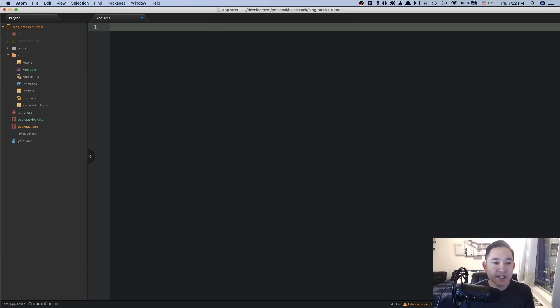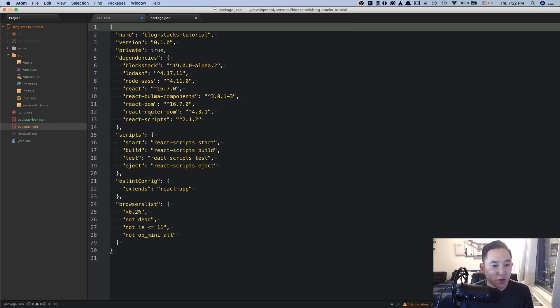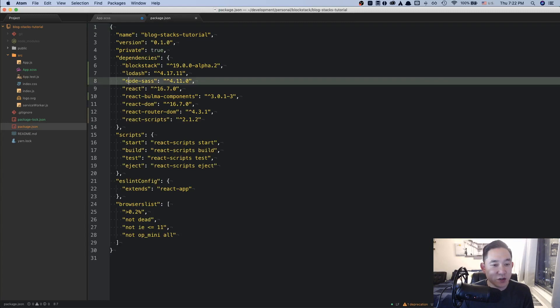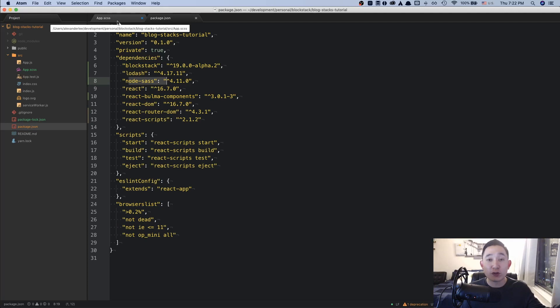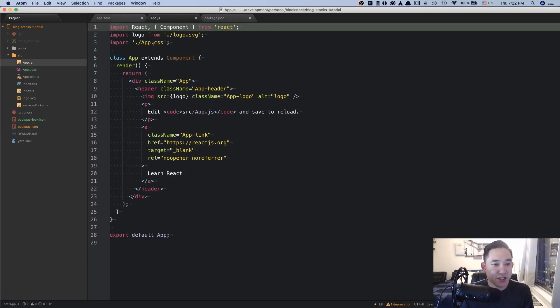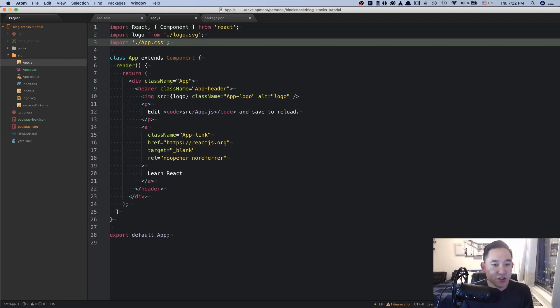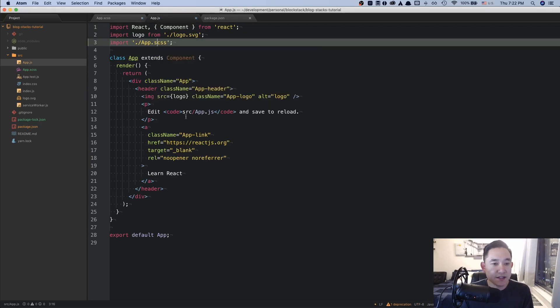And this is possible because in our package.json, we've installed the node sass library. If you need more details on why this works, you can refer to the create react app documentation and advanced configurations. But for now, we're going to keep this empty here. And in app.js, we're going to change this to app.scss.